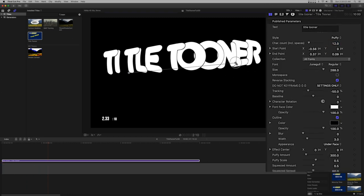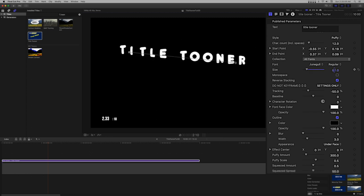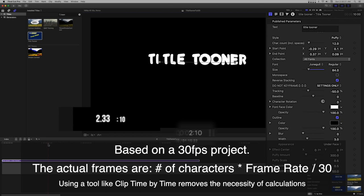Select and type that value into the character count parameter. Title Tuner is 12 characters long, so we have 24 frames to work with.